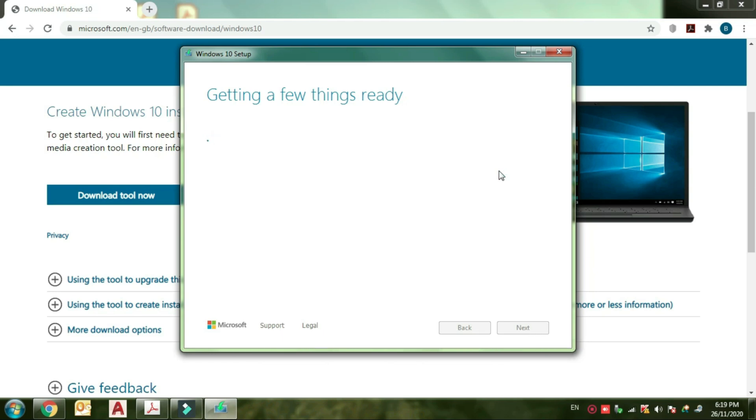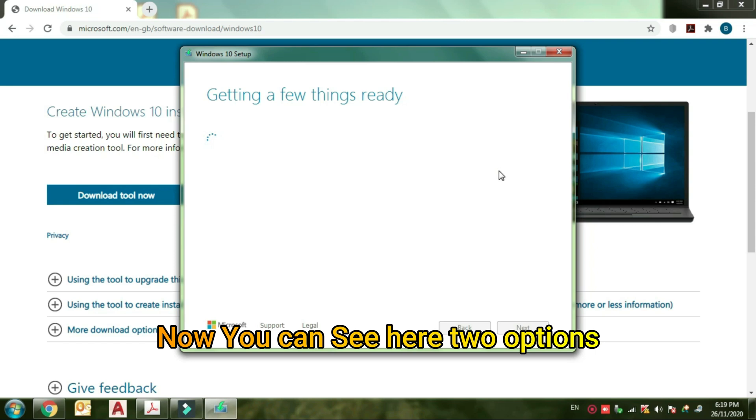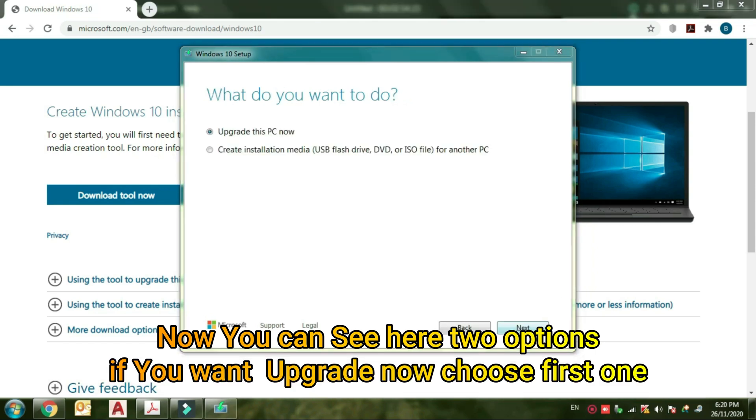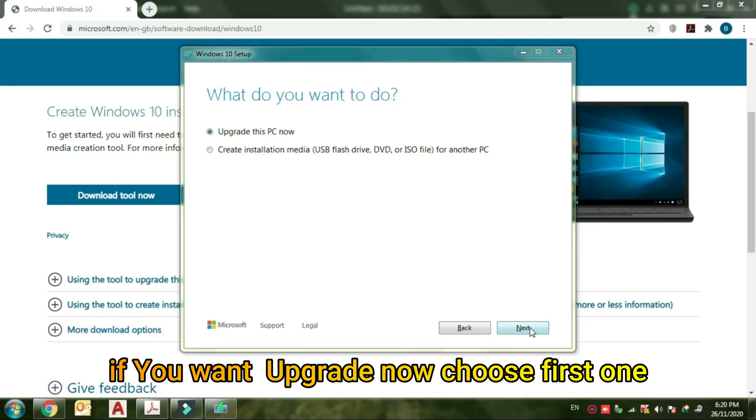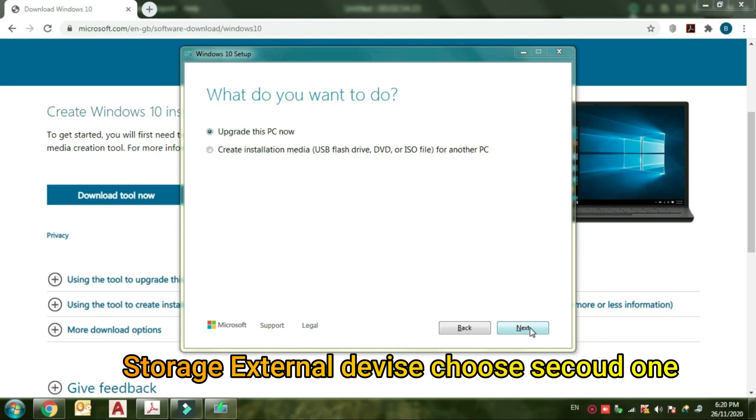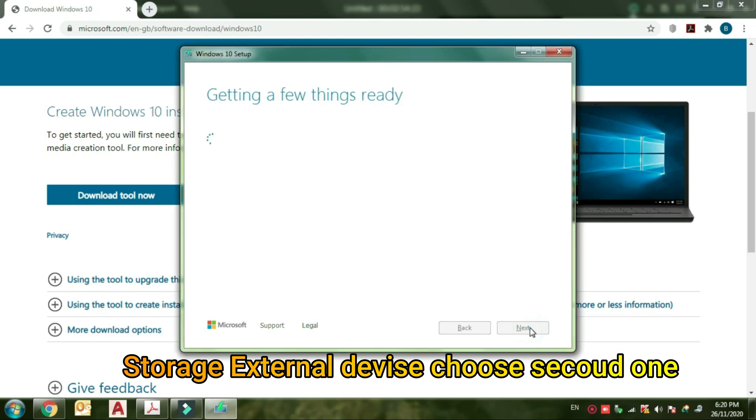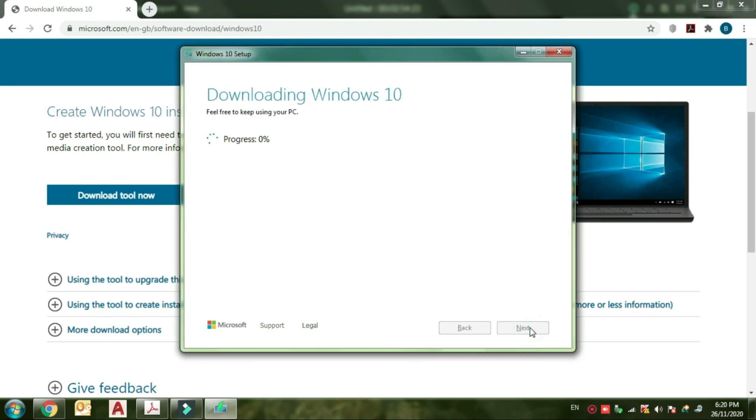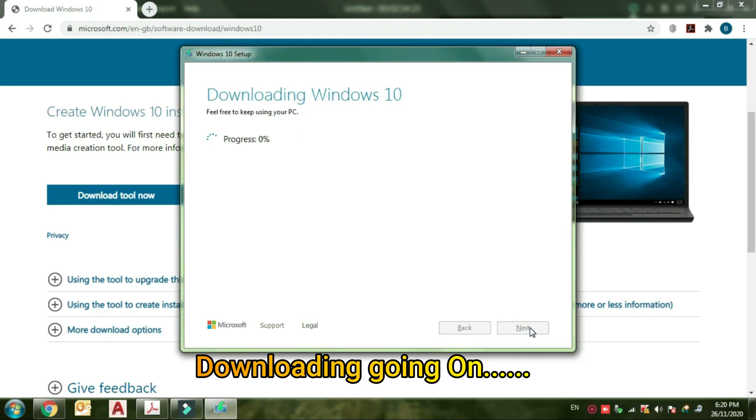Now you can see here two options. If you want to upgrade right now, you can choose the first one. If you want to store that file on your external device, you can choose the second one.